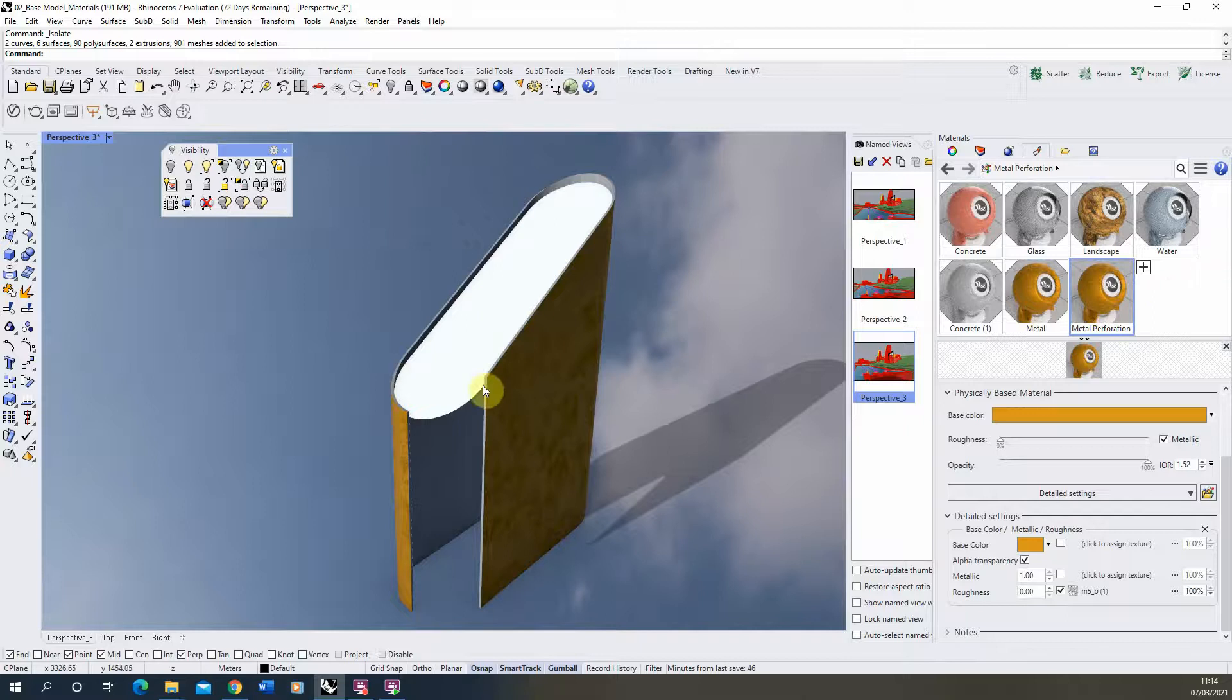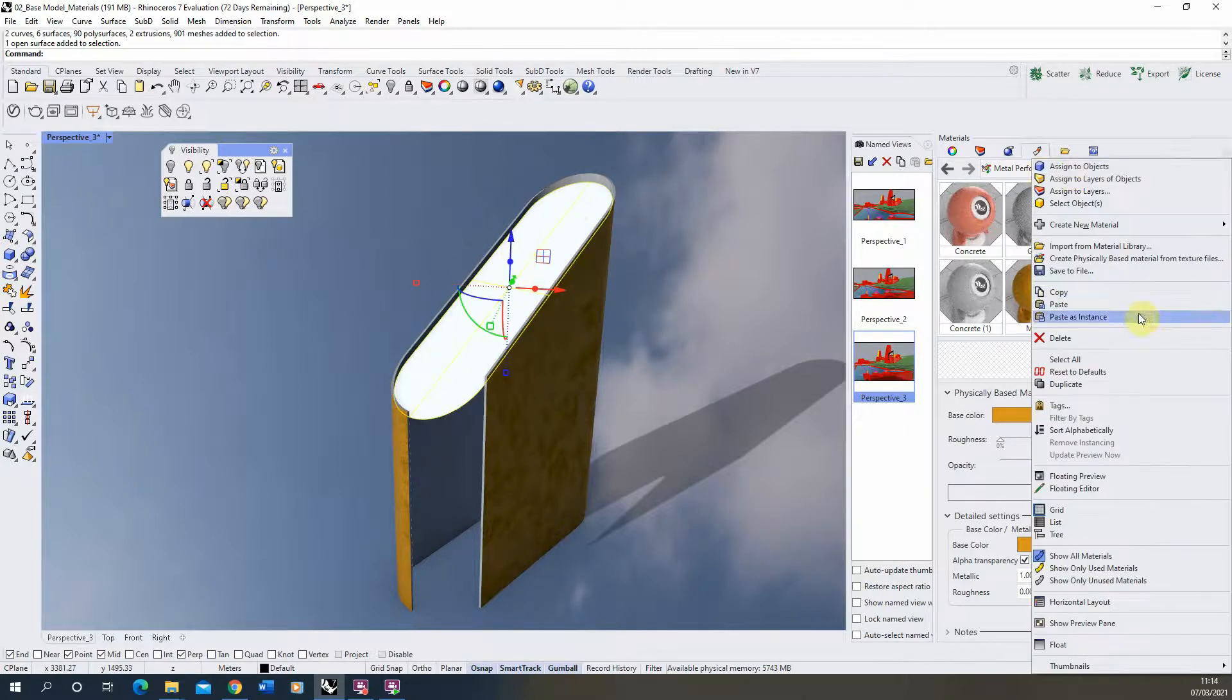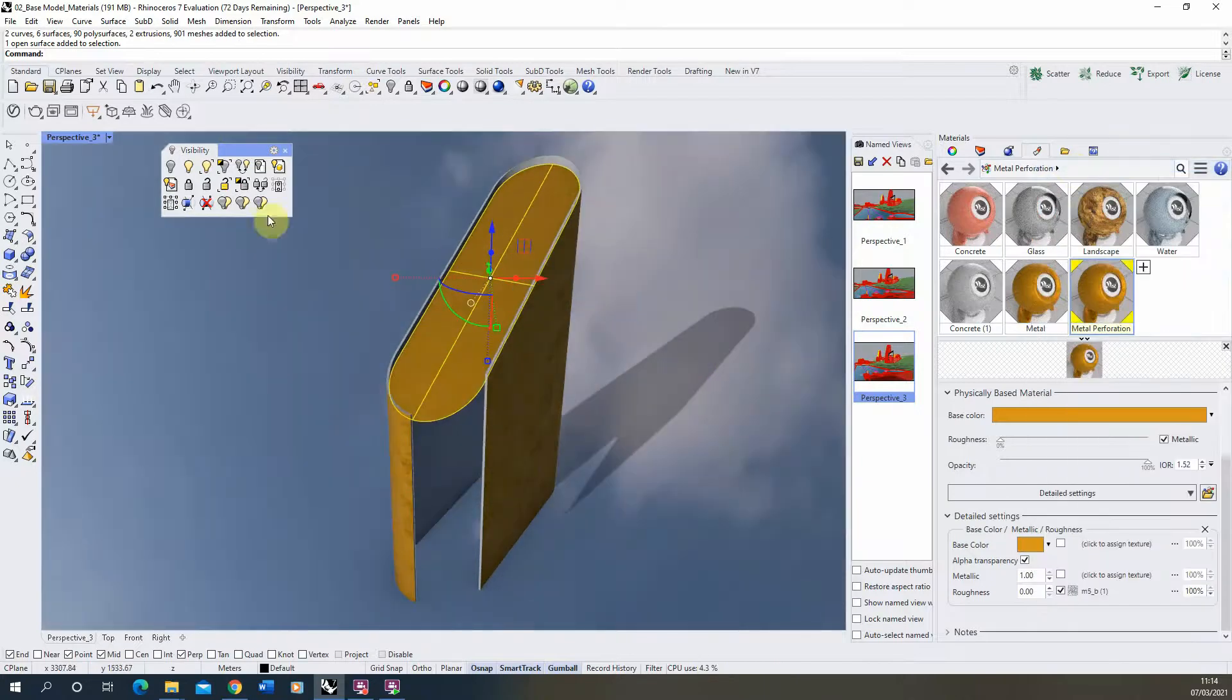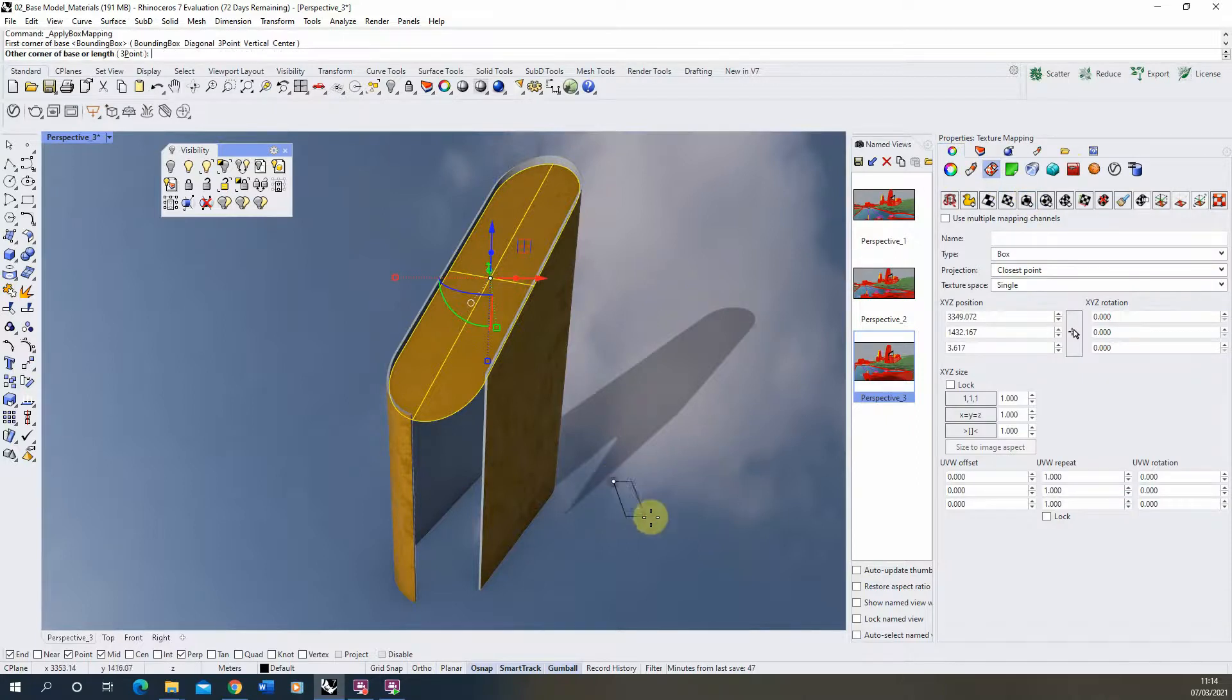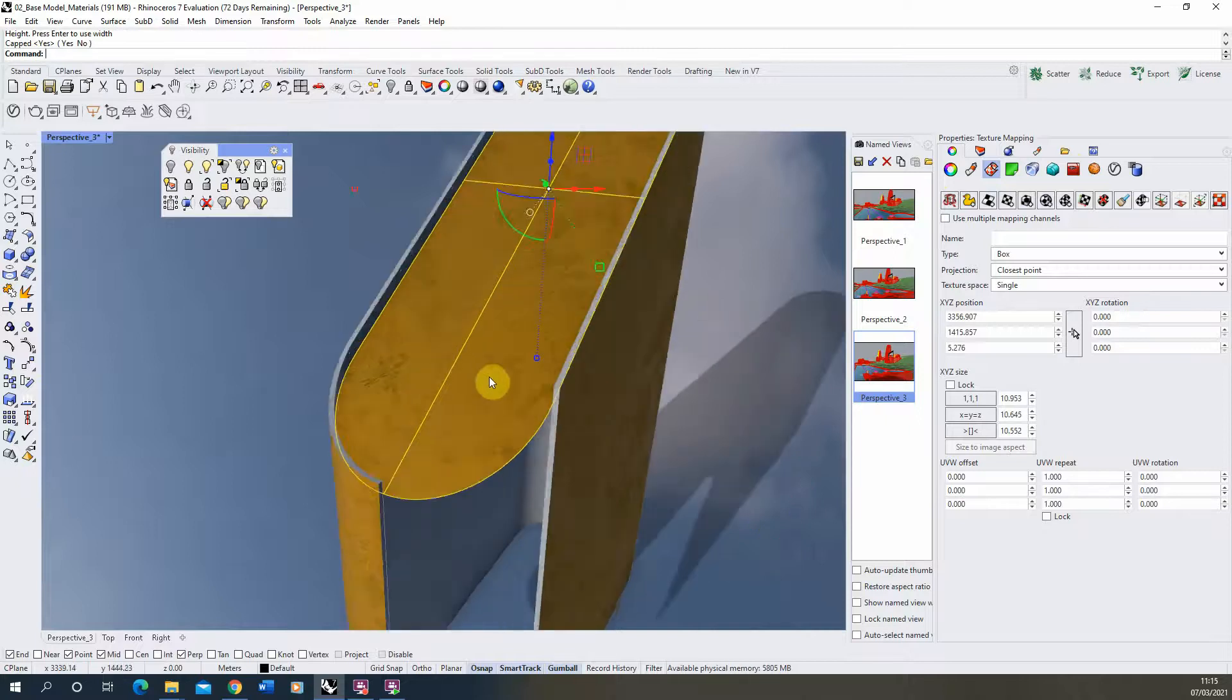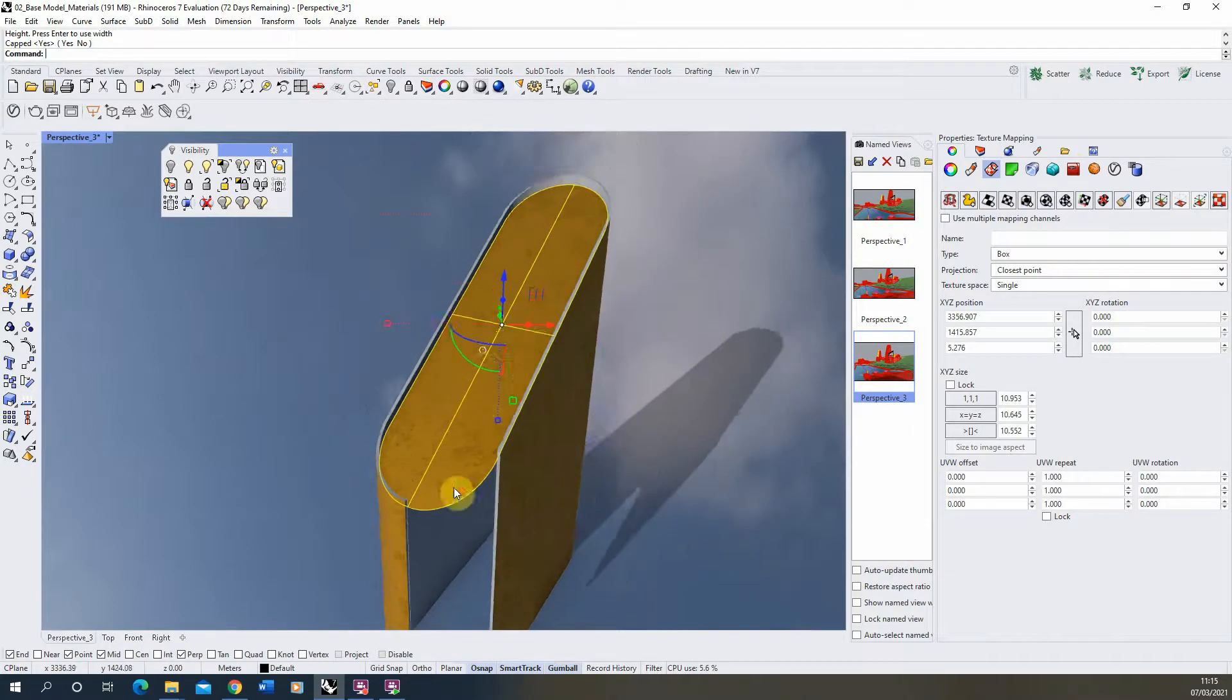Now we'll select our new object which we want to apply this perforation to, we'll right click on our material and assign it to the object there. Now always make sure that you texture map this on once you've applied it. So we'll apply a box mapping. I'm going to start by drawing out a box for this mapping and we might adjust the scale later. You can see there that that material is now mapped on.